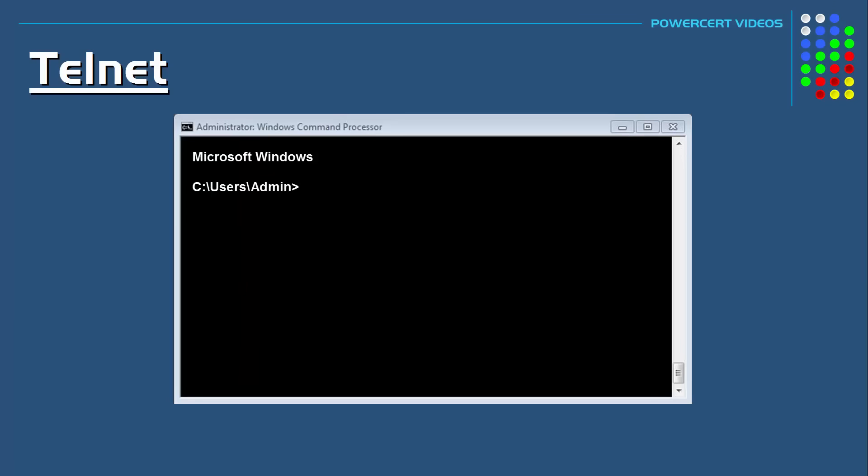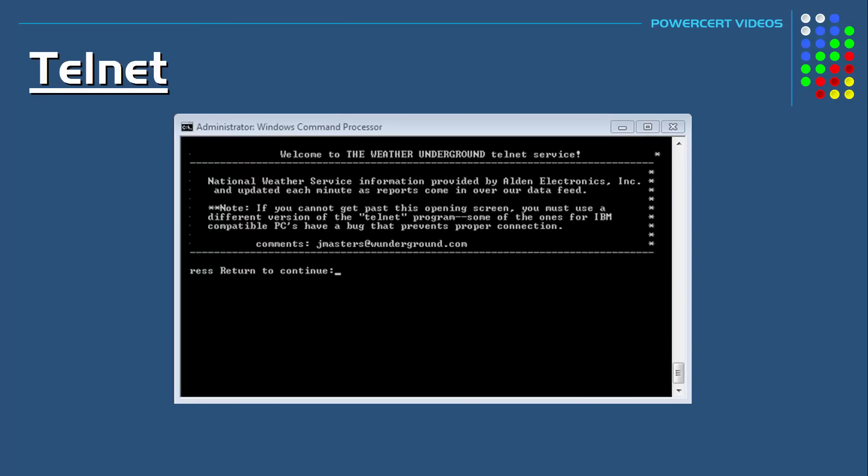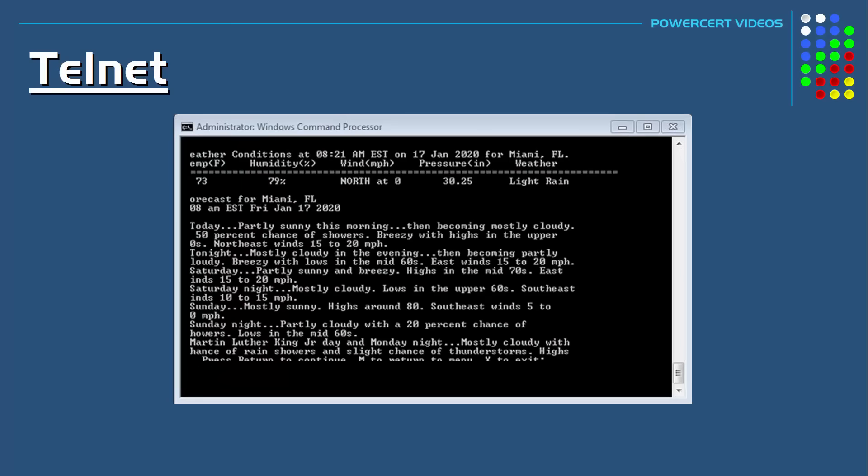Or if you want to know the weather forecast for a specific city, you can do that also. You can just type telnet rainmaker dot wunderground dot com, then press enter, and then just enter a city code, and it'll give you the weather for that city.